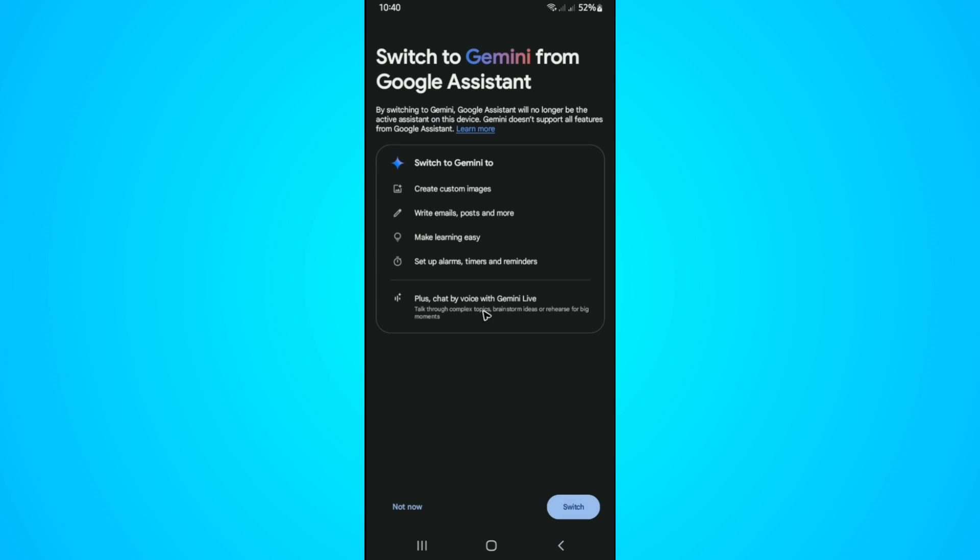If you're using Android 14, you'll be able to easily turn it off from here. There will be a slider that says turn off Gemini.